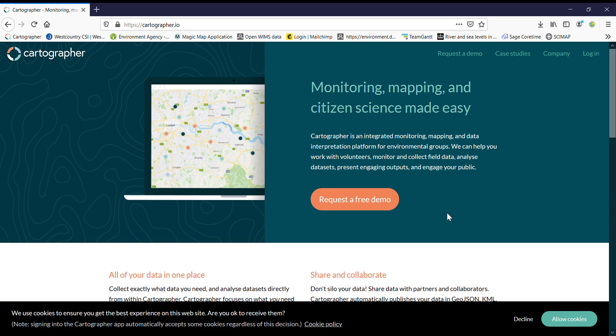Hello there, I'm Lydia Deakin. I work for the West Country Rivers Trust and I coordinate the West Country CSI. Today I'm going to run you through Cartographer, which is our online platform for entering surveys and highlight any changes that we've made.